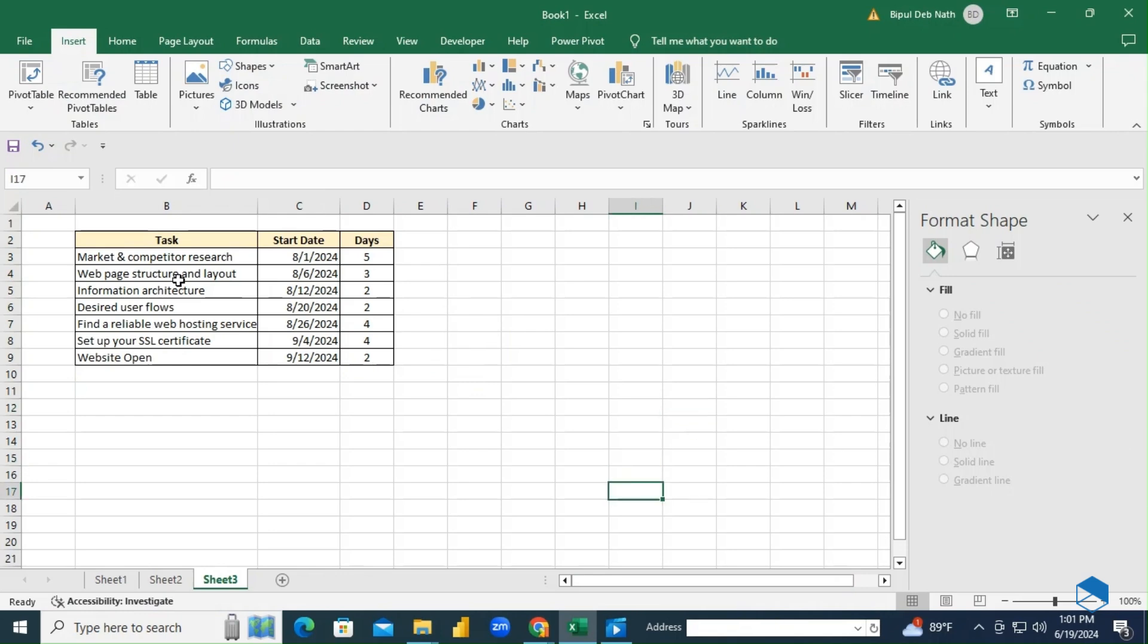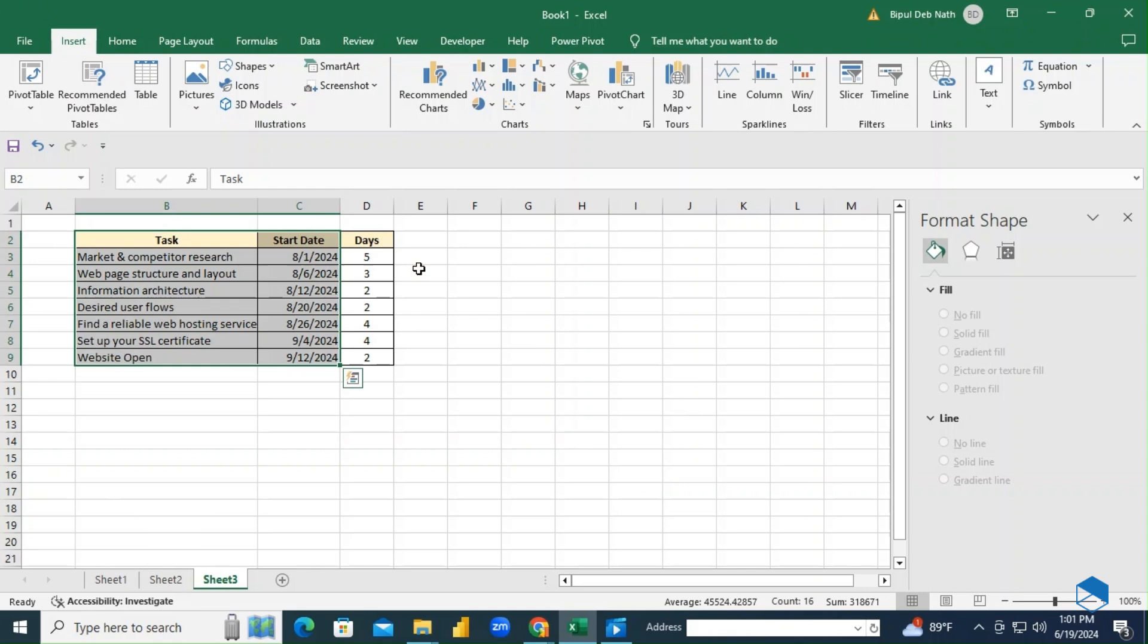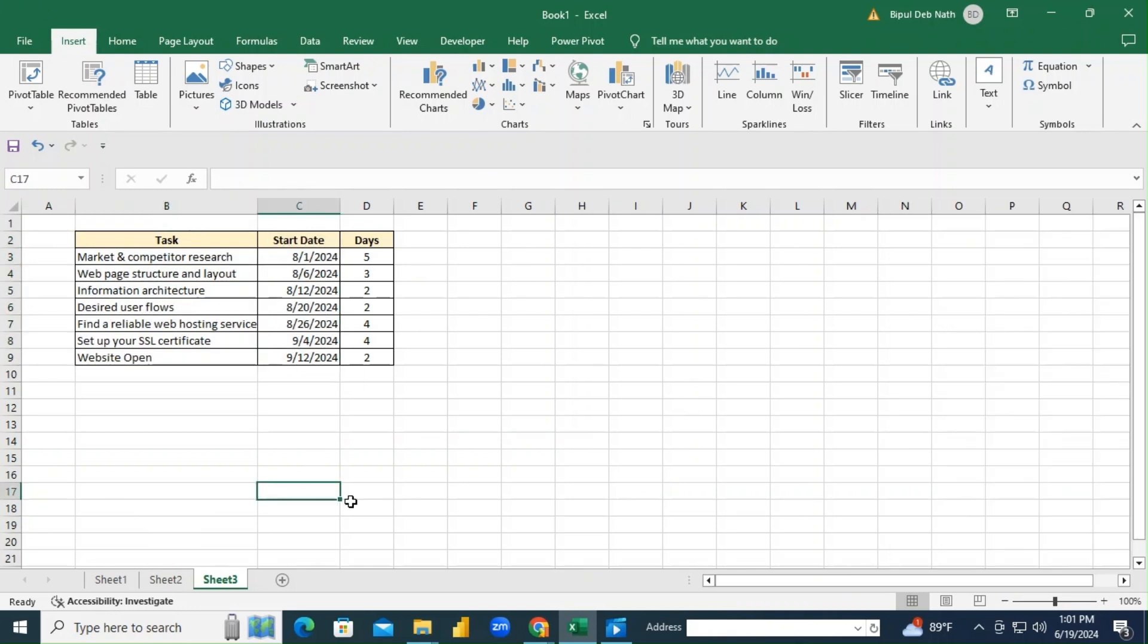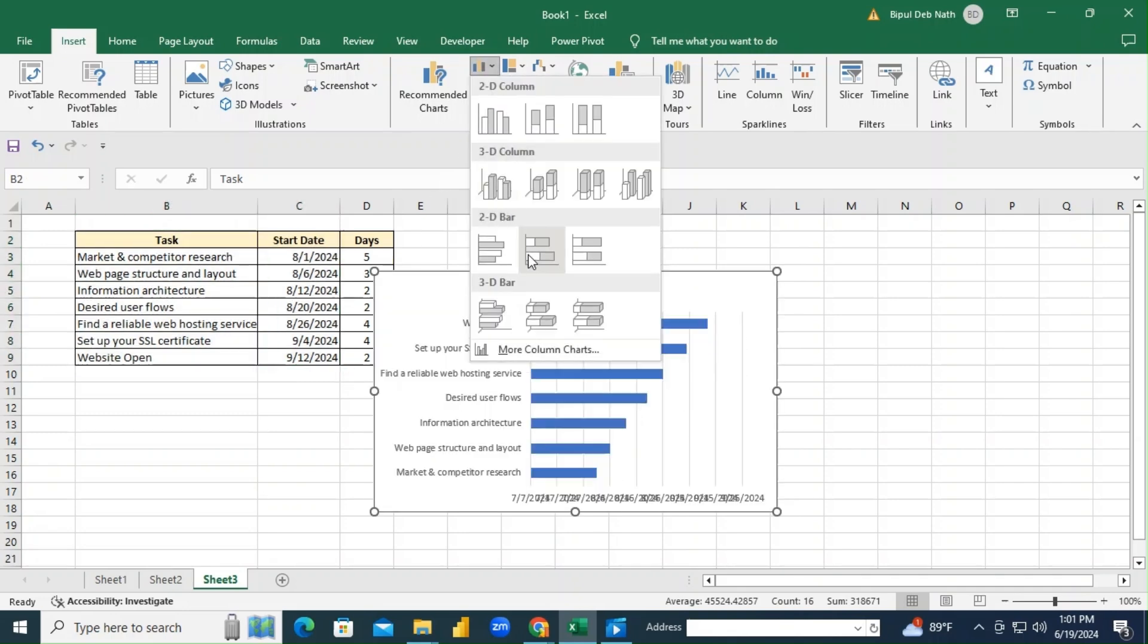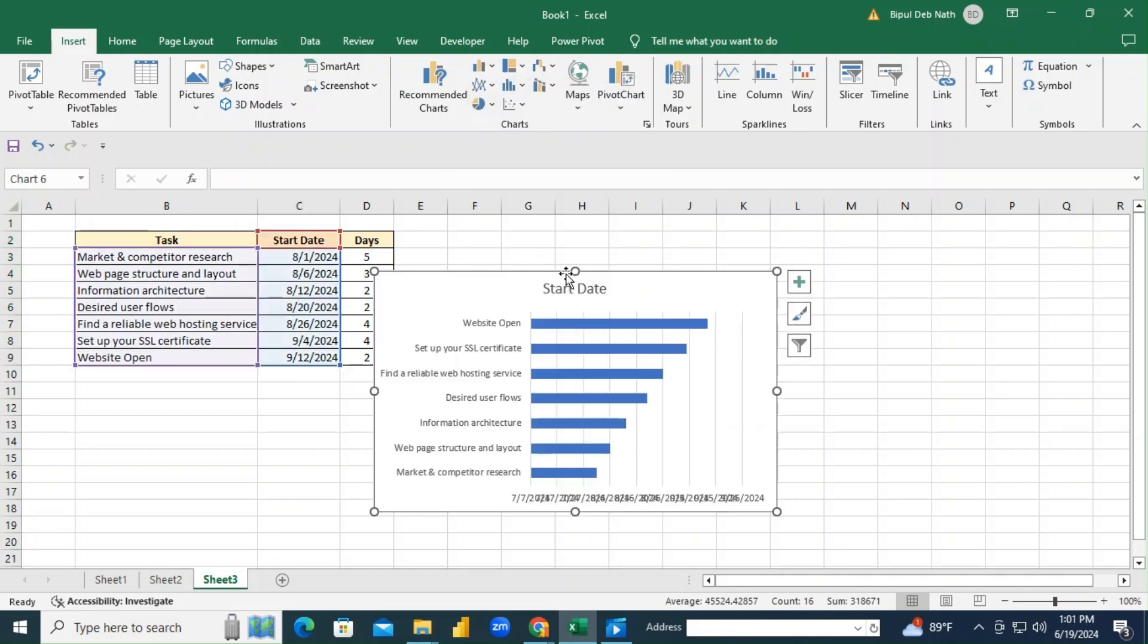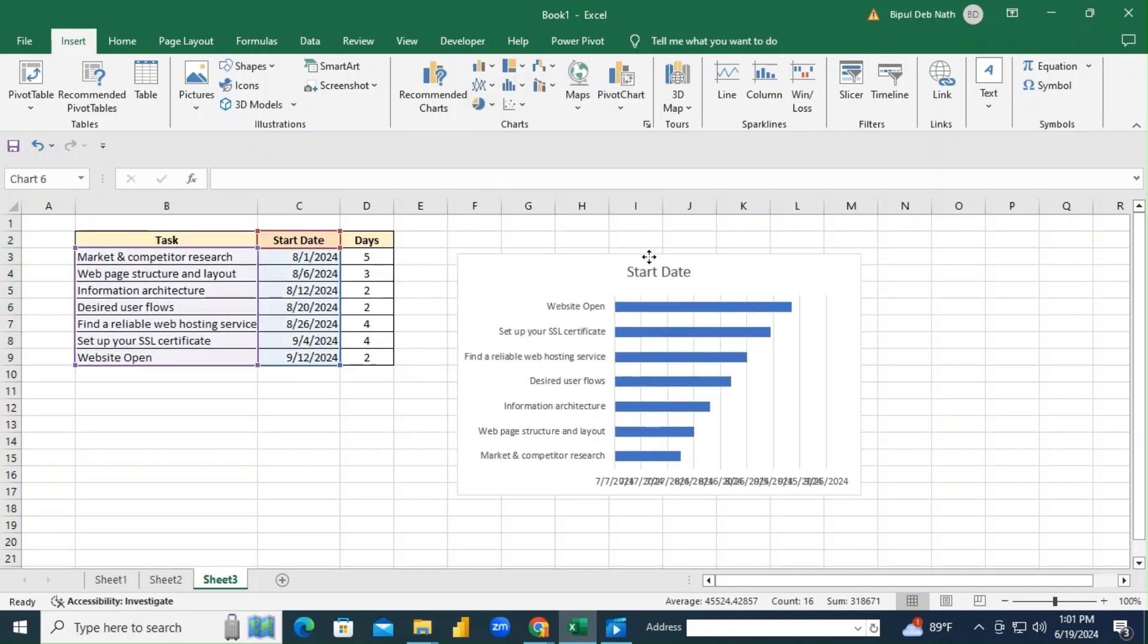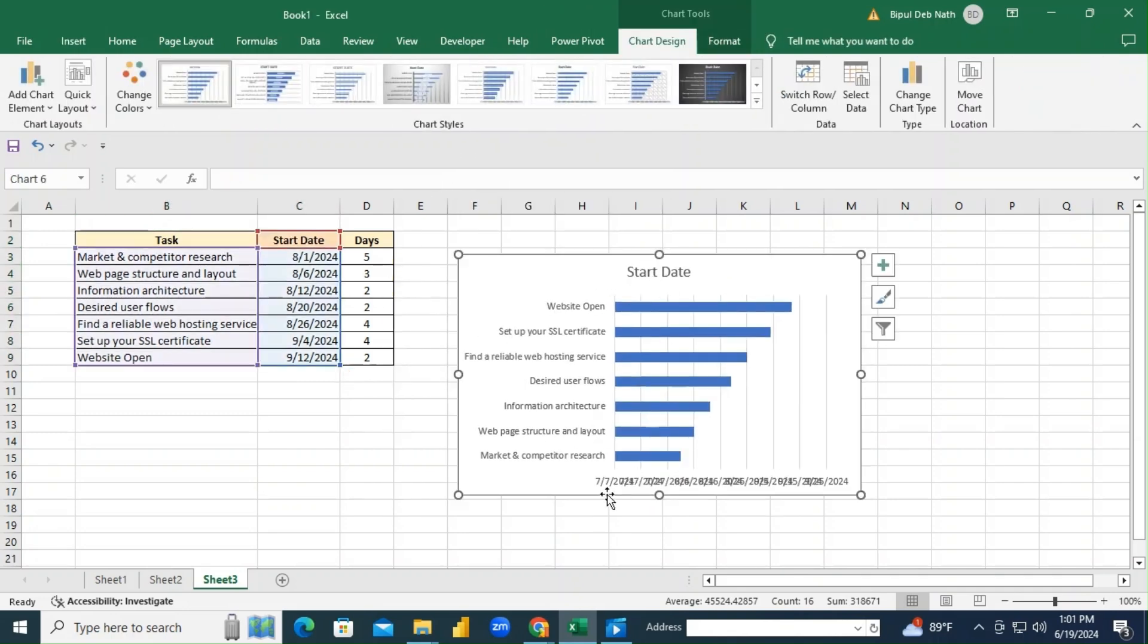We'll need three columns: the list of tasks, their start dates, and the duration in days. Now select the start date and duration columns, then go to the Insert tab, click on bar chart, and select 2D bar. Excel automatically creates a bar chart.